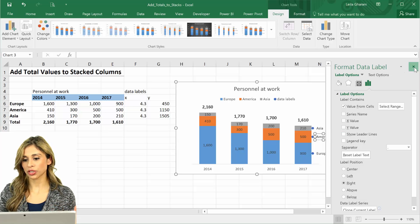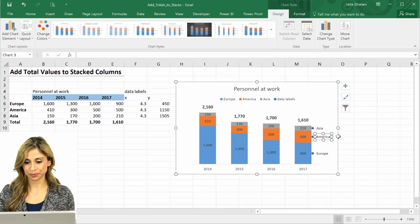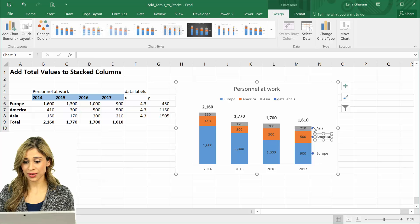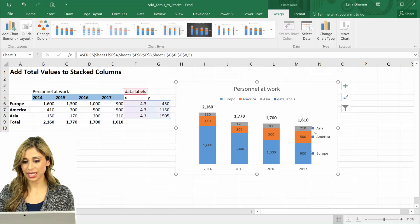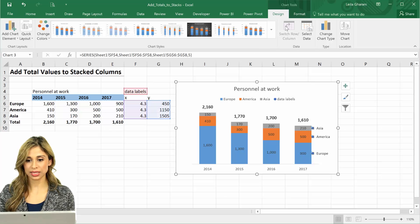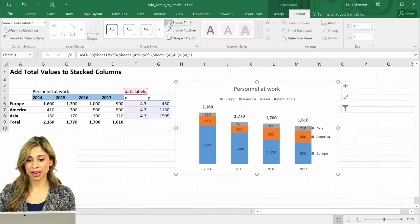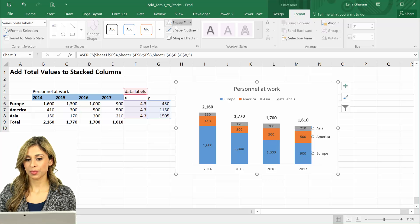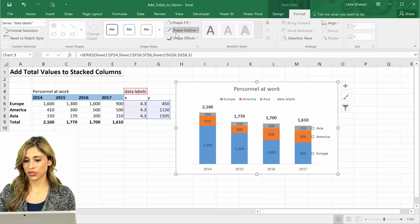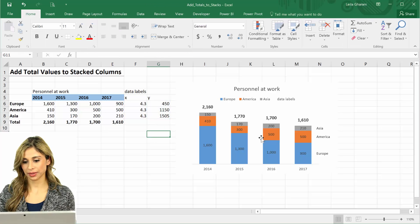Then for the next one, click on this one, type in equals, select America, and the same thing for Asia. It's a bit longer, but you can get there as well. Now as the last thing I'm going to select this whole series. Everything is selected, and I'm going to hide these markers by taking away the shape fill and the shape outline.